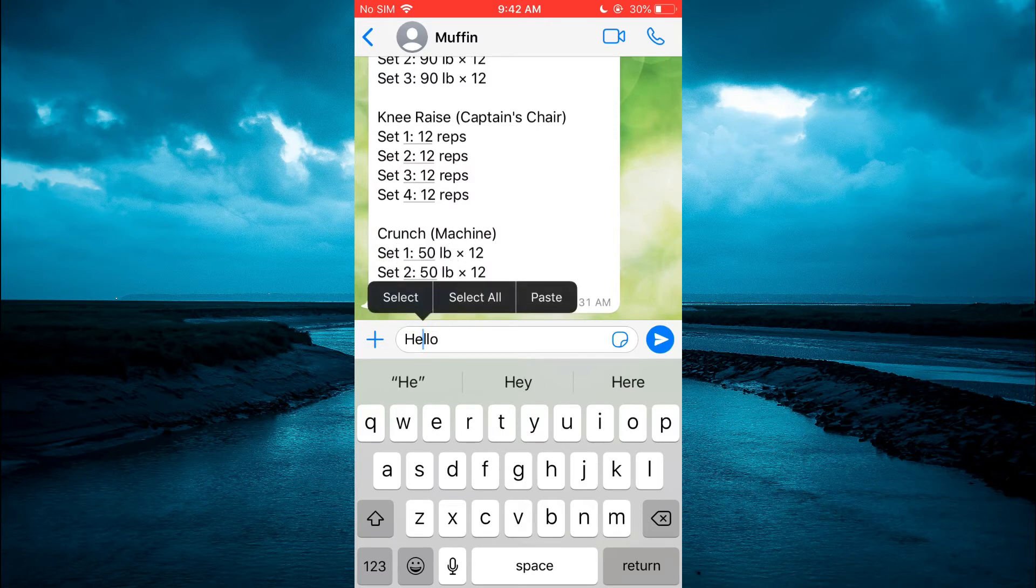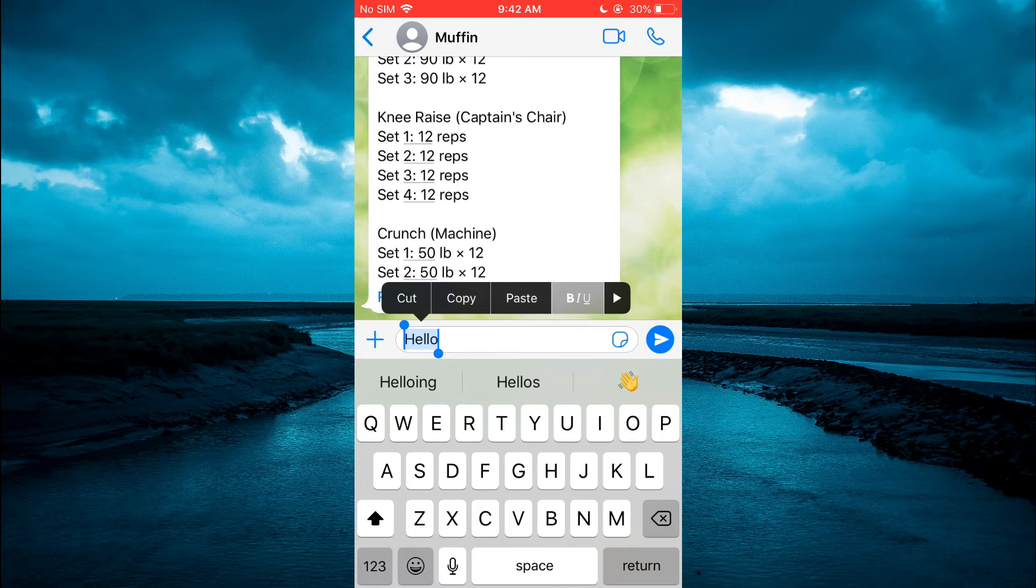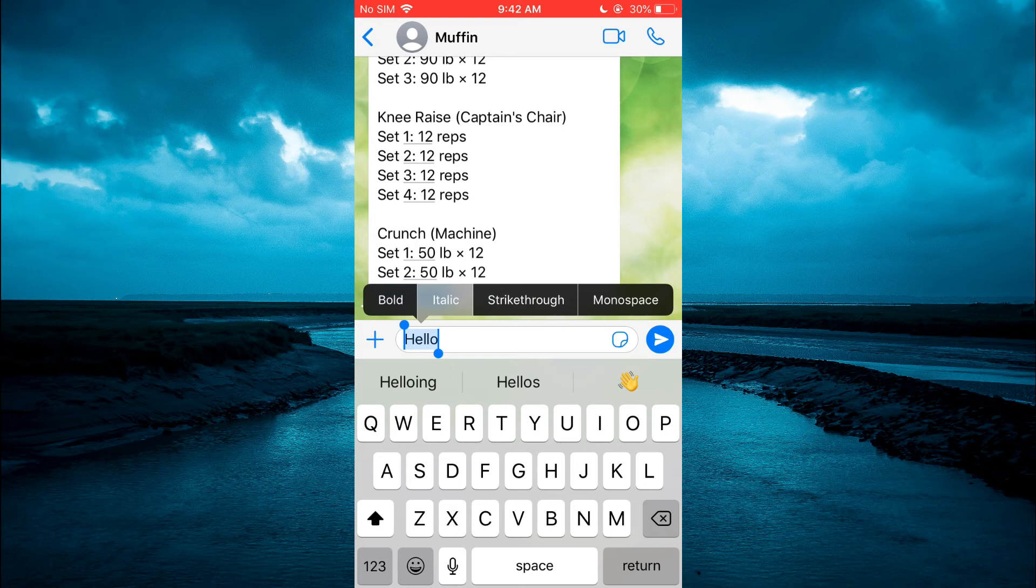Tap on Select All. After tapping on Select All, tap right where you see BIU, right beside paste. Tap on that, then tap on Italic.